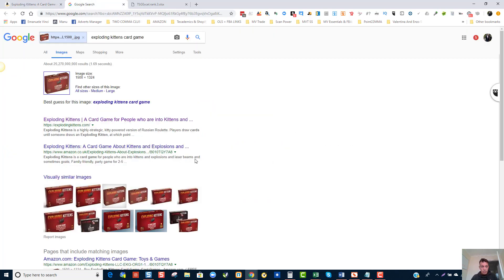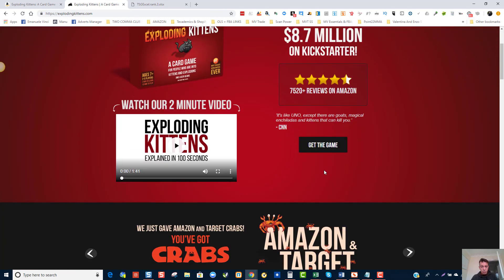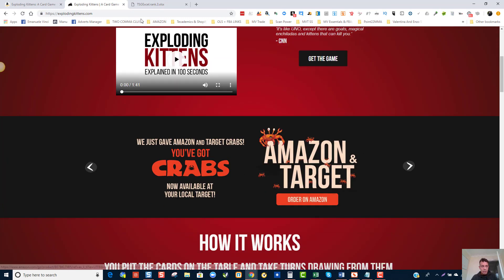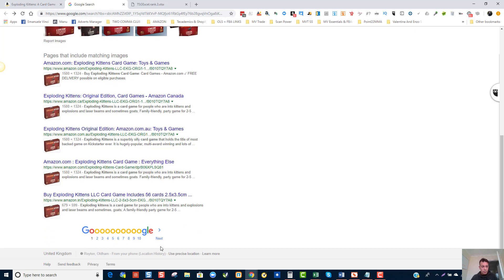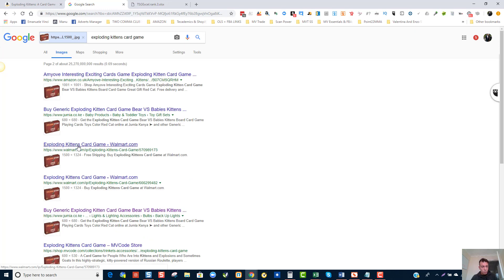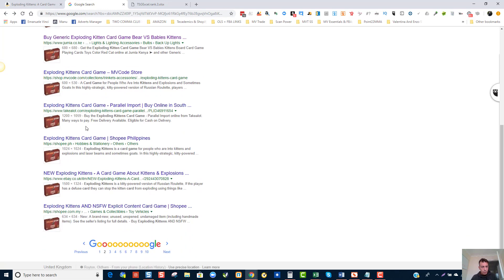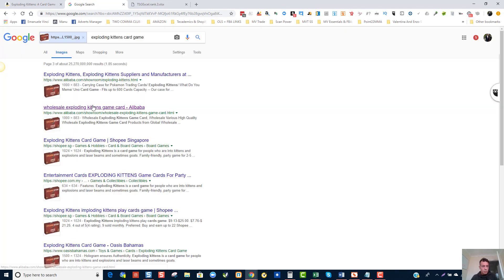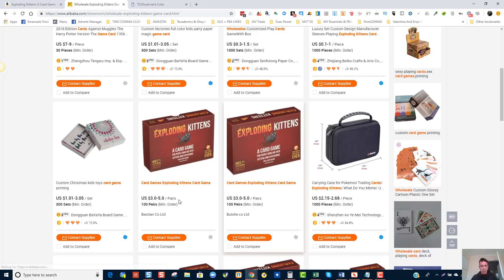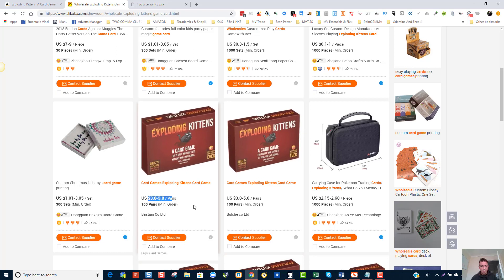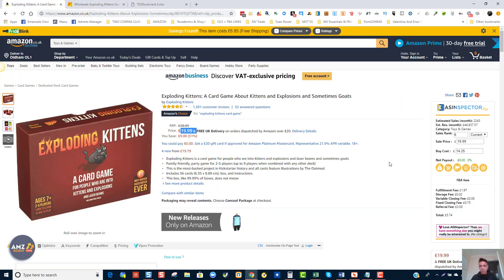Searching Google images, we can see it's from Exploding Kittens and they seem to be selling on Amazon and Target. Walmart also seems to be selling it. Going further, we find it on Alibaba — this could be something we can buy from Alibaba at $3, with a minimum order of $100.